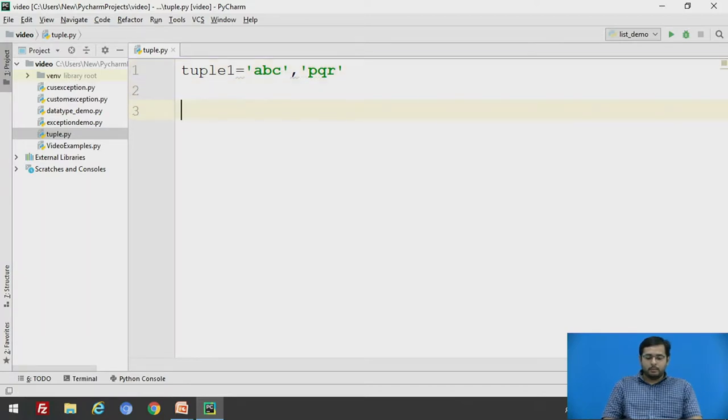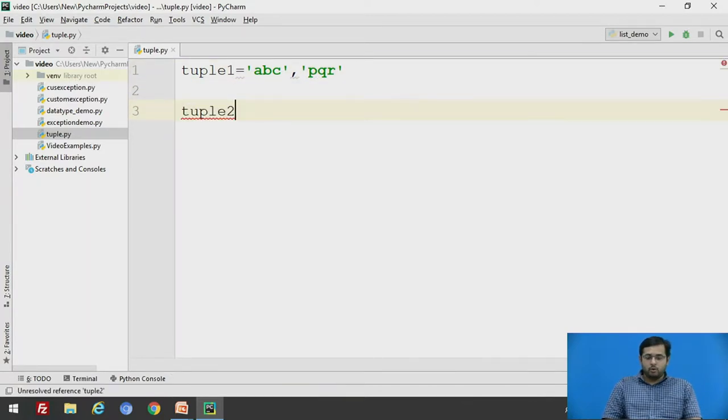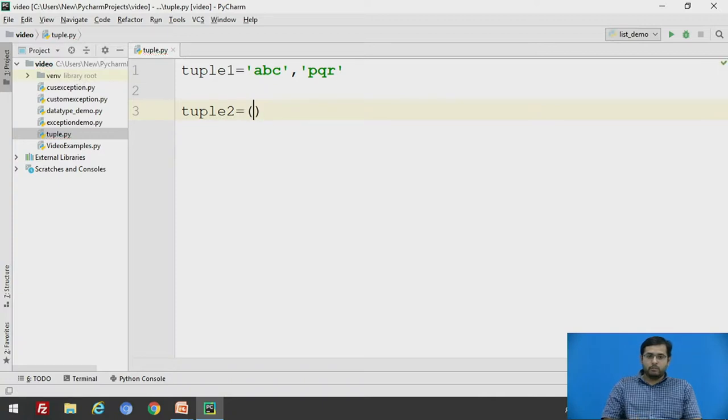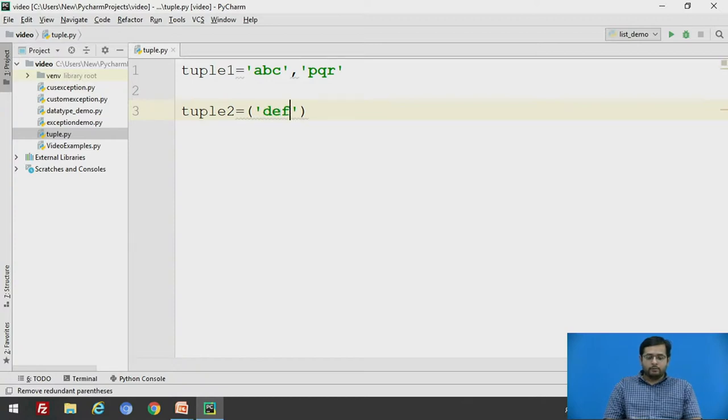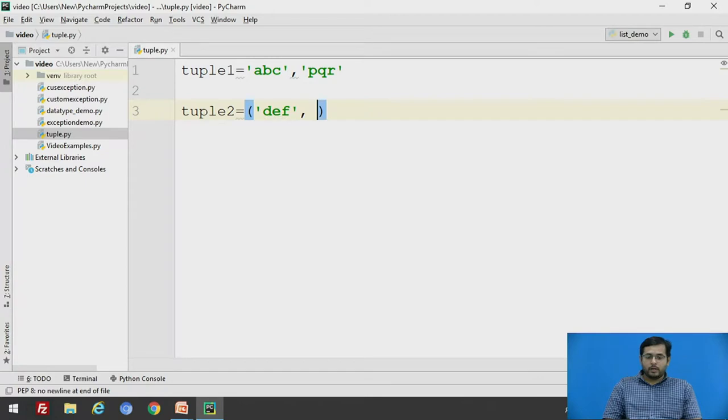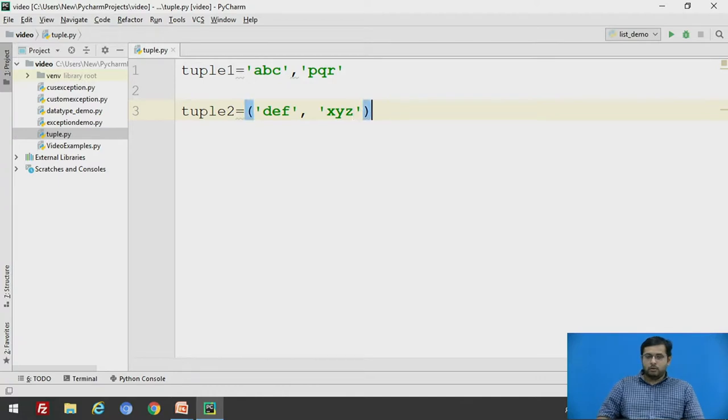And the second tuple will be tuple2, which will be enclosed in parenthesis and the elements will be in single quotes, that is, say 'def' and separated by commas, say 'x', 'y', and 'z'. So we will print both these tuples.